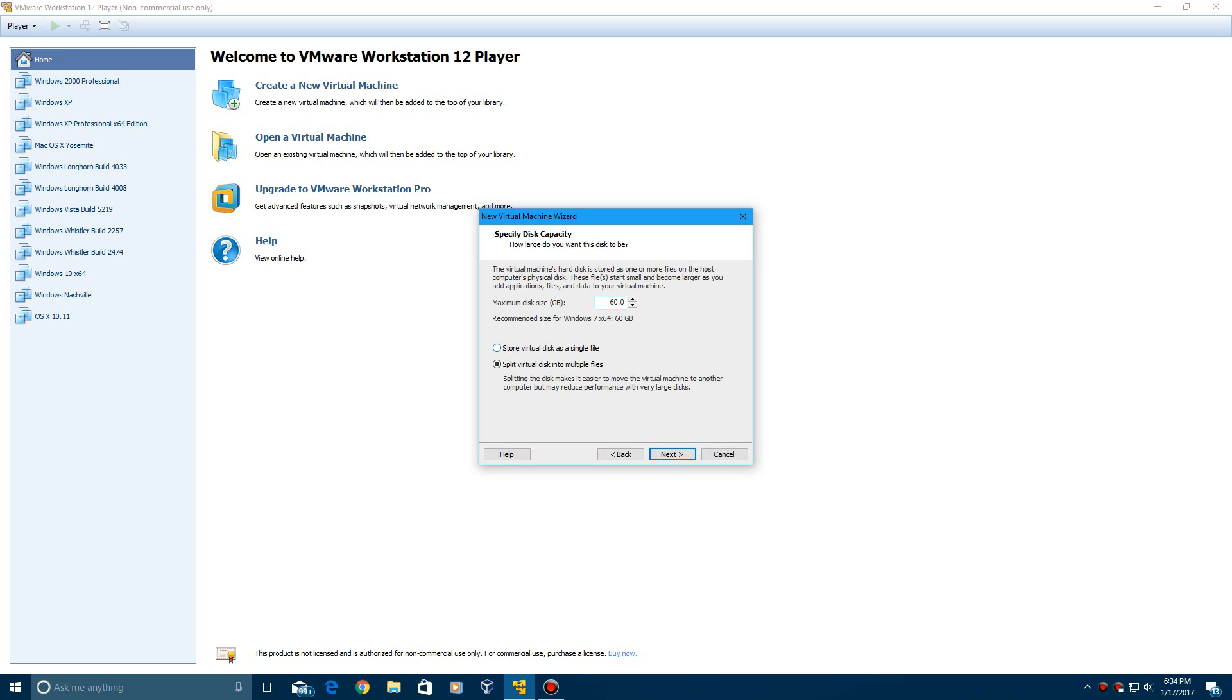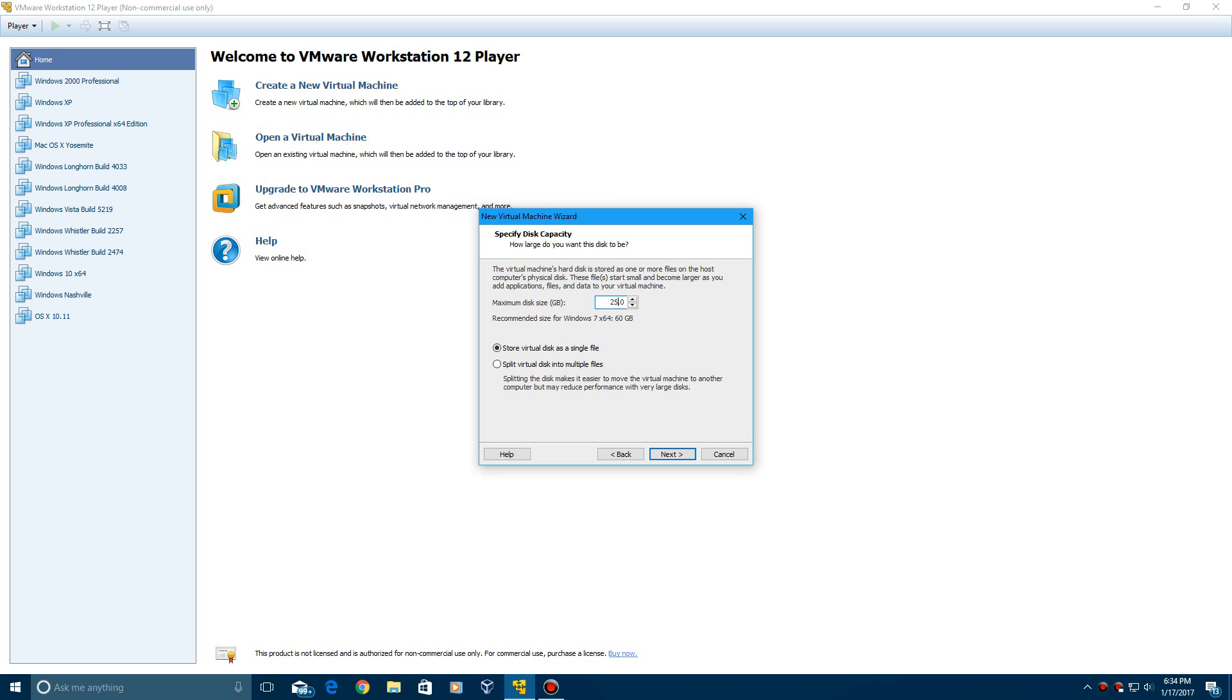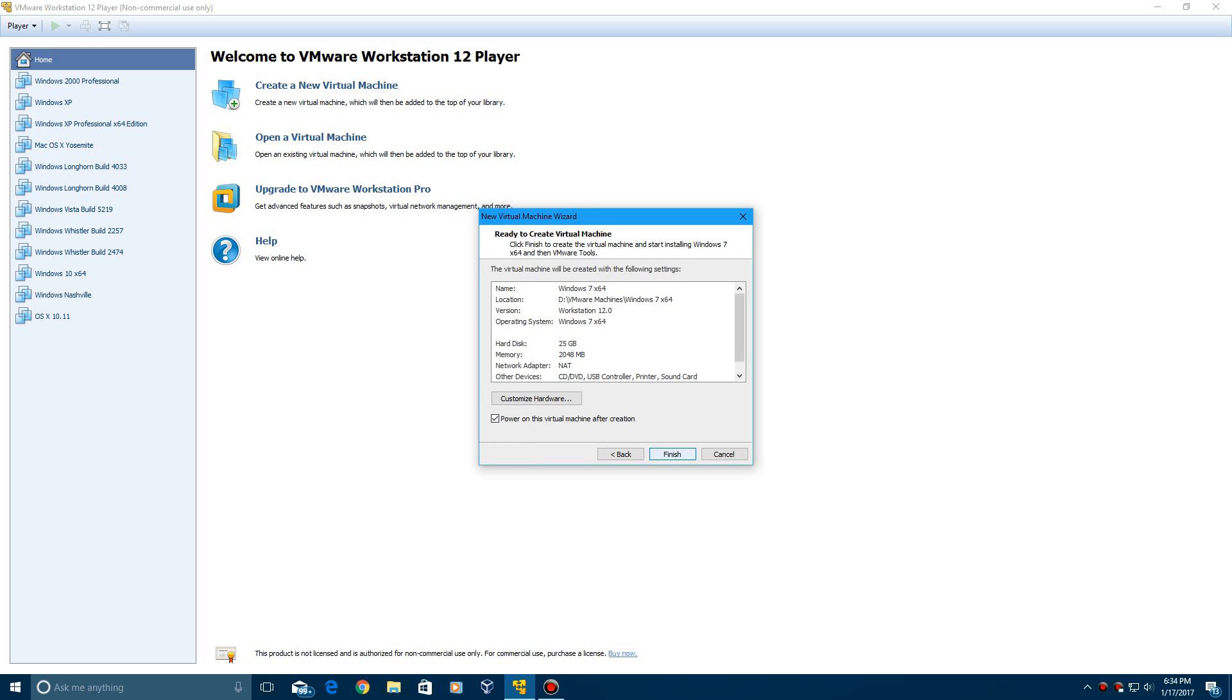And then, you do not need 60 gigs for Windows 7. You need at least, I'd say, 25 is probably your minimum that you would probably want. You wouldn't be able to do very much, but in order to just run it as a machine, 25 gigs will be good enough. And then store it as a single file. That just seems easier. I guess splitting this is easier too, but this is how I've always done it. You guys can experiment with that a little bit. Click Next.